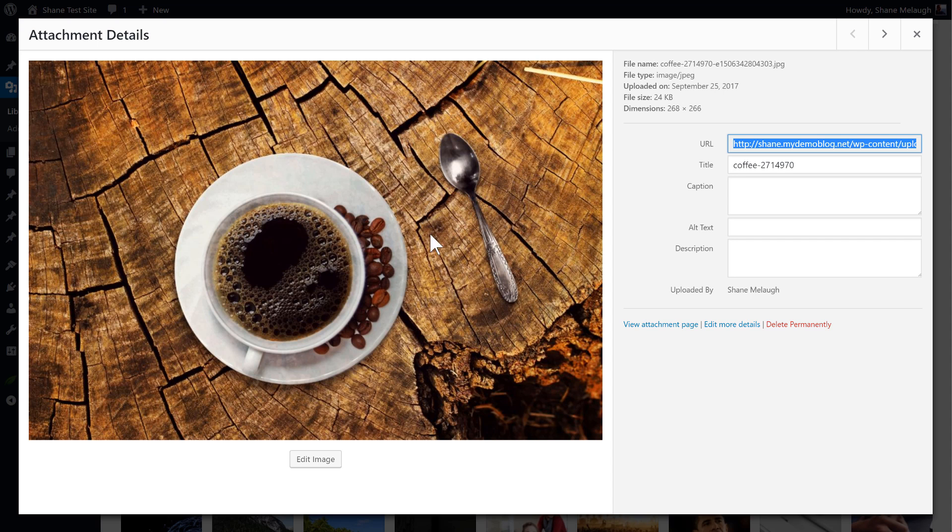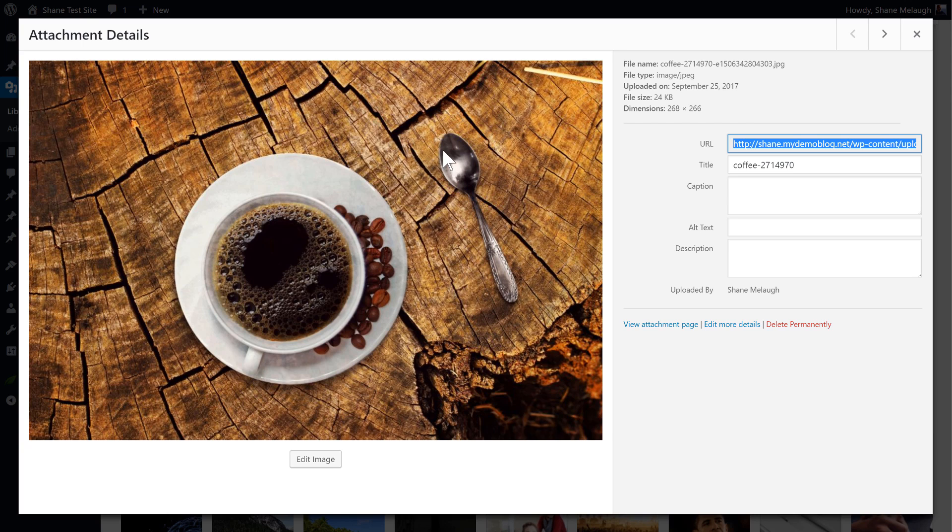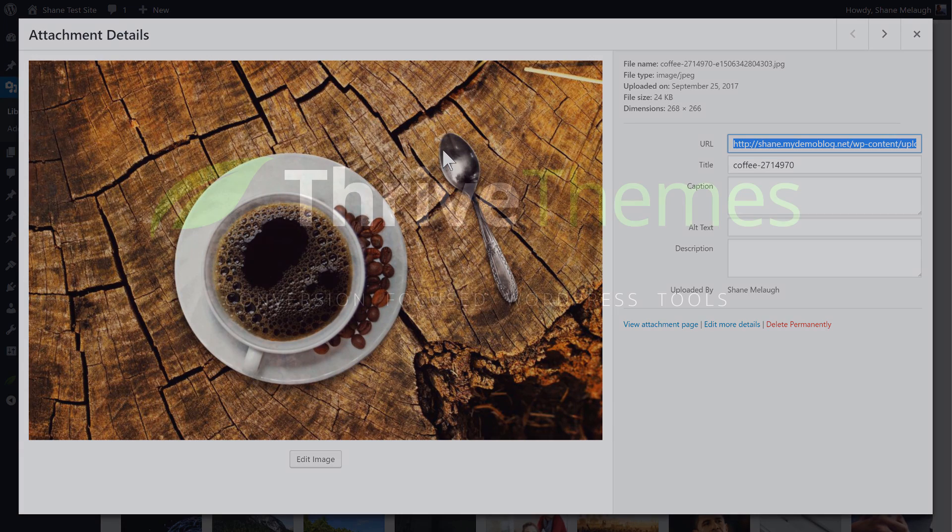So that is the image editor in WordPress. It doesn't really work that great but it is good enough for basic cropping and resizing.